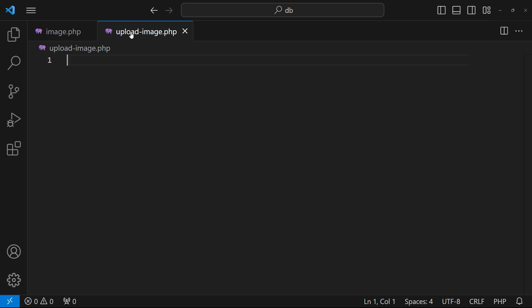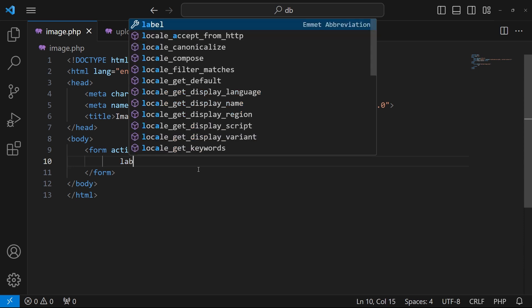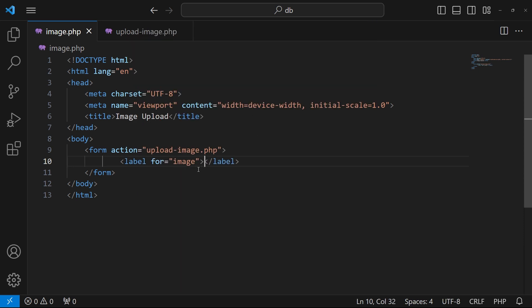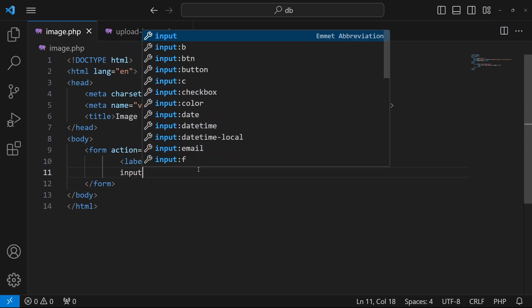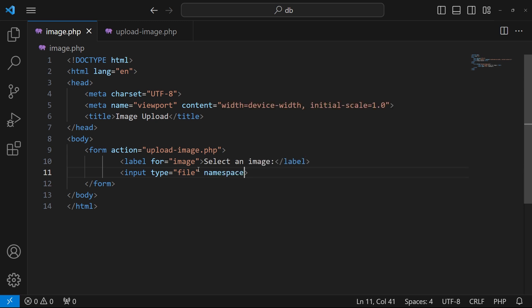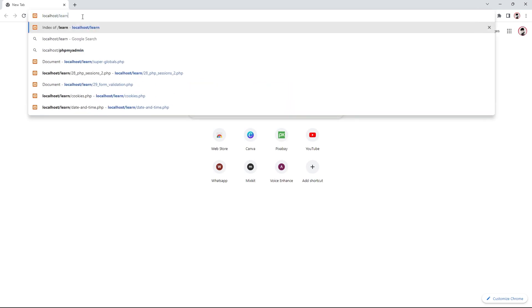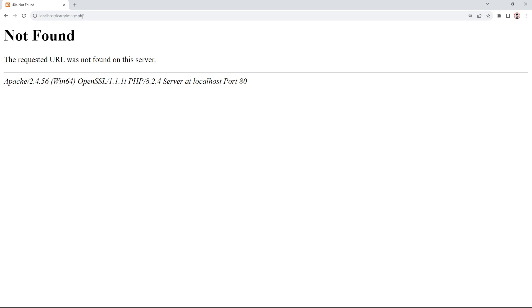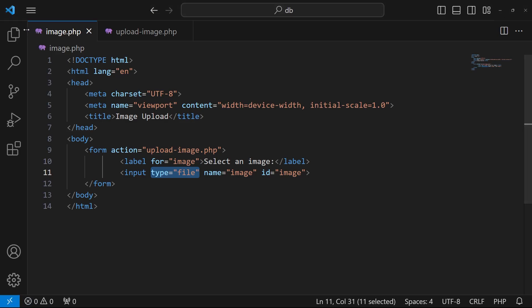First I will add a label with for='image' and the text 'Select an Image'. Then I'll create an input of type file, with name='image' and id='image'. When you upload images, make sure your input type is file. Let me show you the output — I'll open my browser and navigate to localhost/db/image.php.